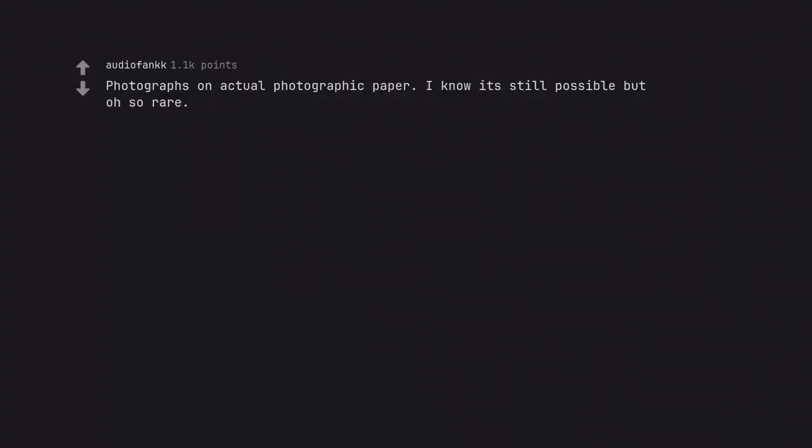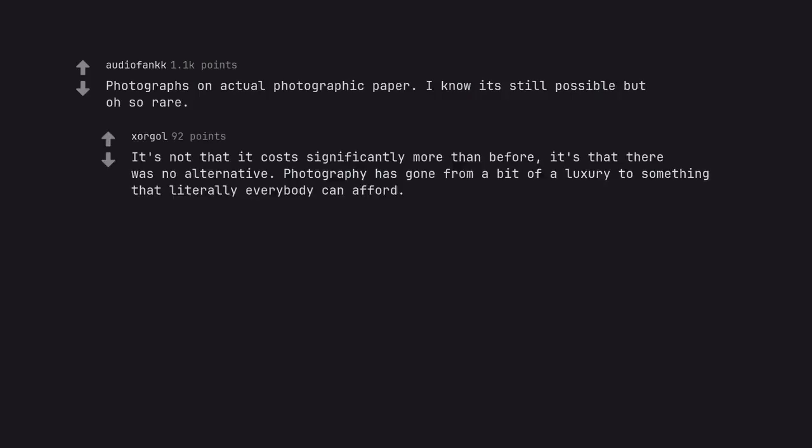Photographs on actual photographic paper. I know it's still possible but oh so rare. It's not that it costs significantly more than before. It's that there was no alternative. Photography has gone from a bit of a luxury to something that literally everybody can afford.